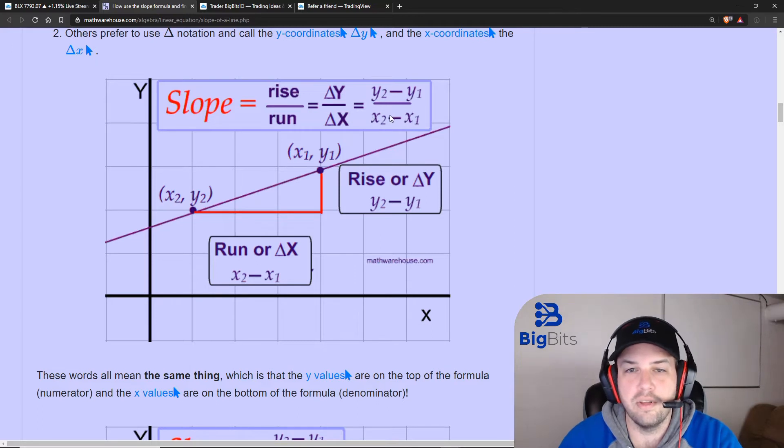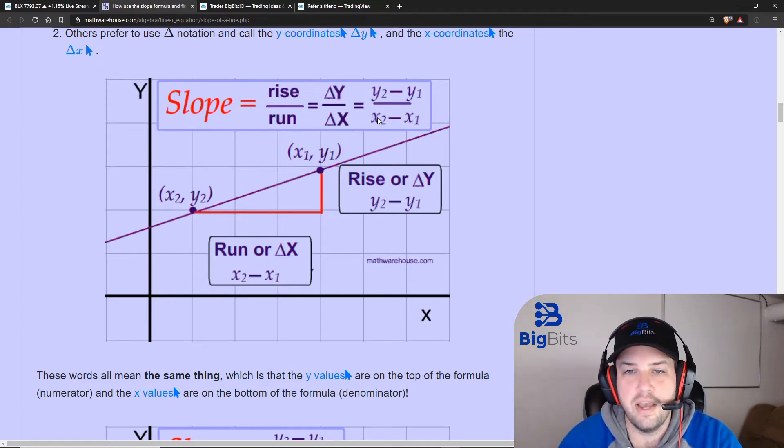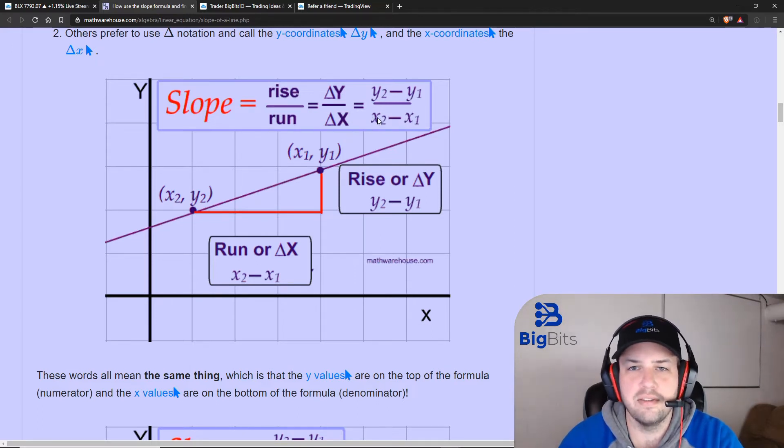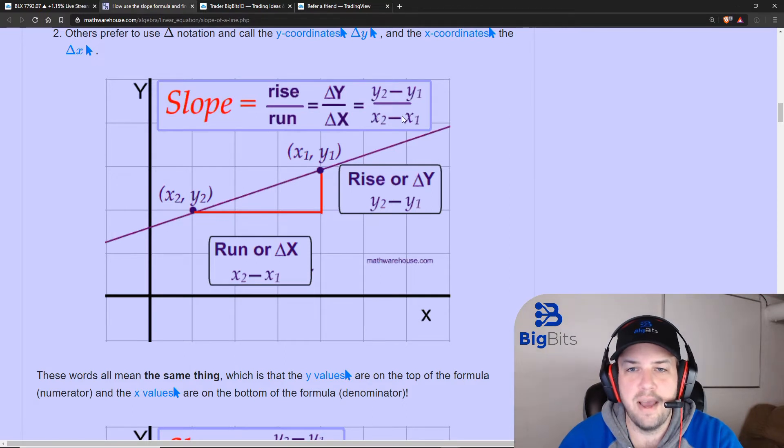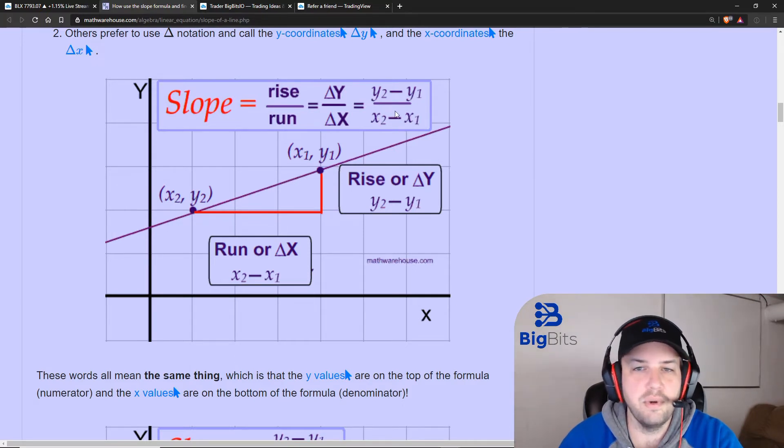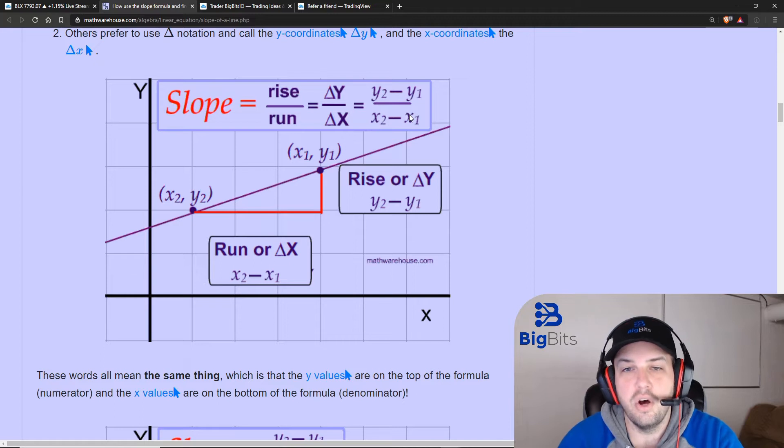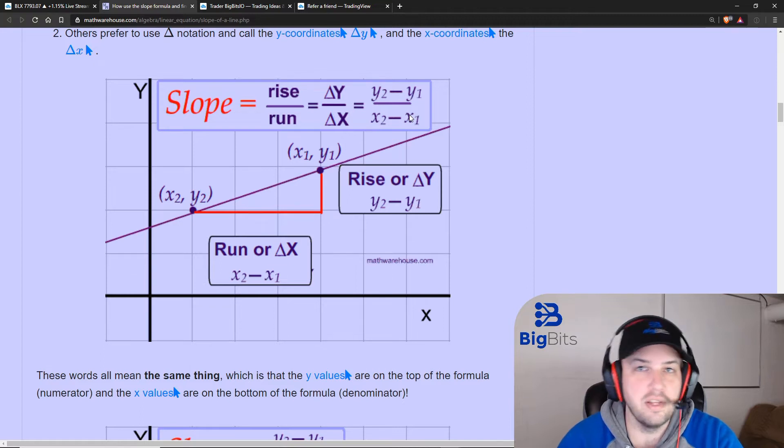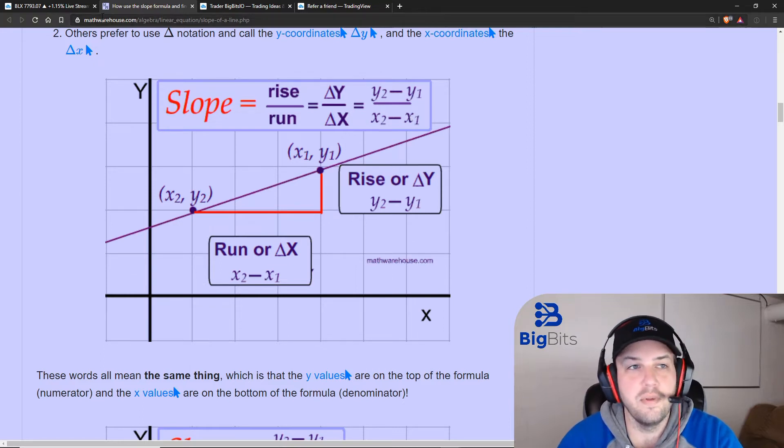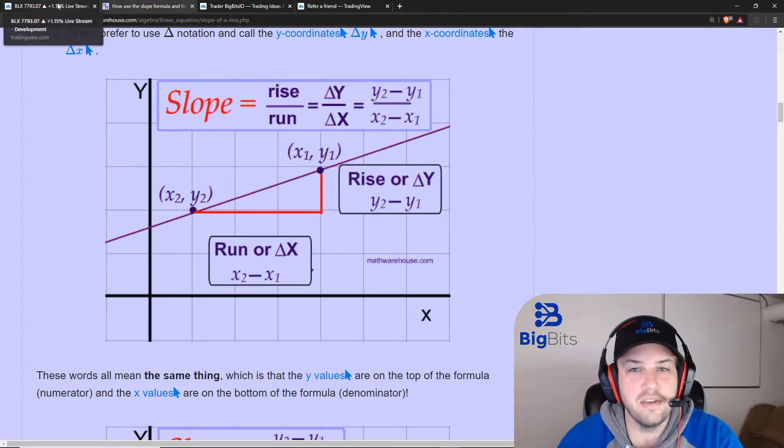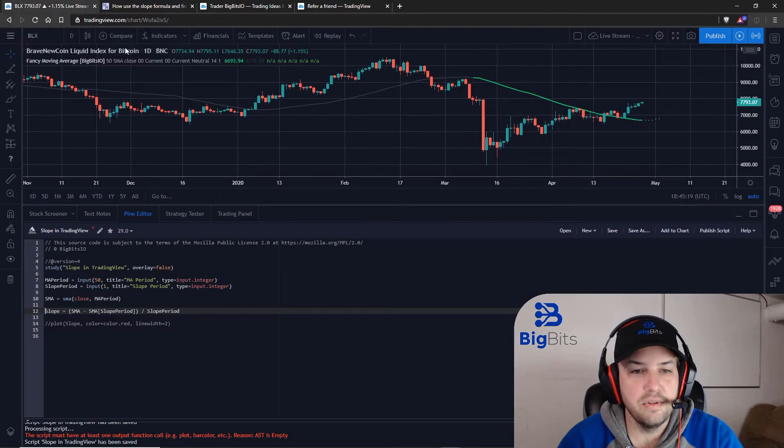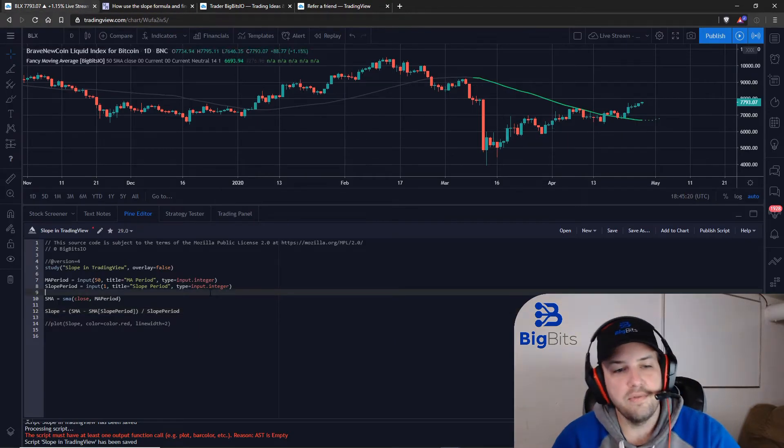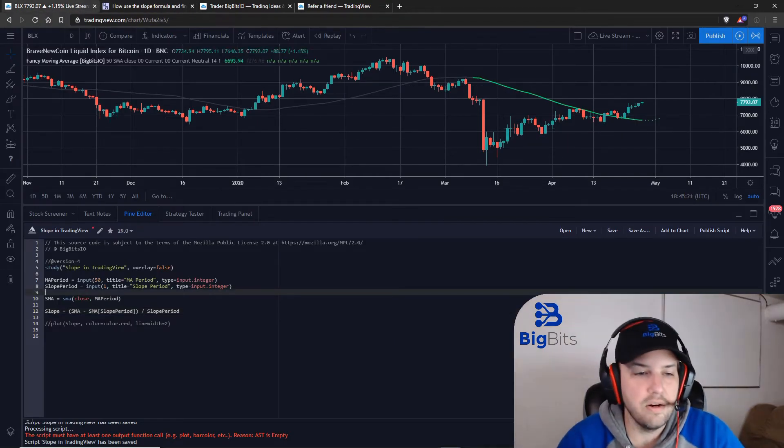So if we are currently at bar 2000 and our slope period is going to be 50, 50 bars back, well we know that that would be 1950. We don't even need to calculate this one, all we have to do is just tell it it's our slope period. So that one is going to be very simple to do.